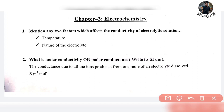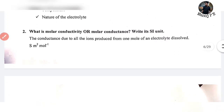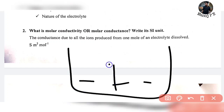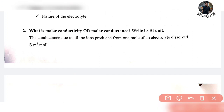The second question is: what is molar conductance? Molar conductance is the conductance due to all the ions produced from one mole of electrolyte dissolved. The ions produced give the conductivity, and that is called molar conductance.